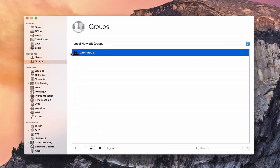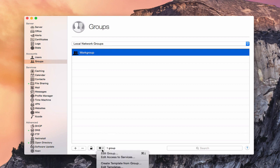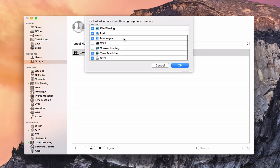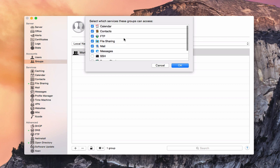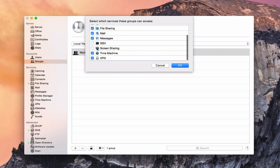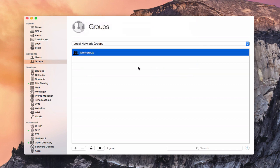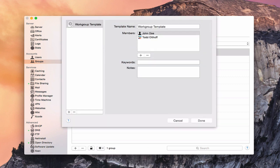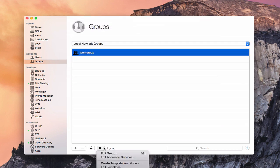Just like users, groups have settings — you can edit the group, edit the group's access to services so members only have access to particular services. You can also create templates from a group and edit those templates. This is convenient for businesses with different departments where you can set a template for each group type.